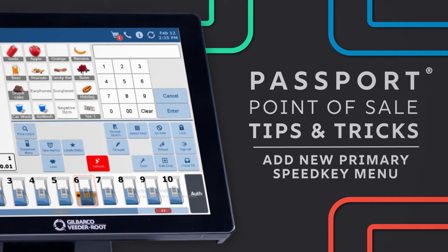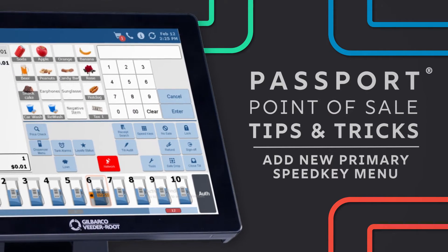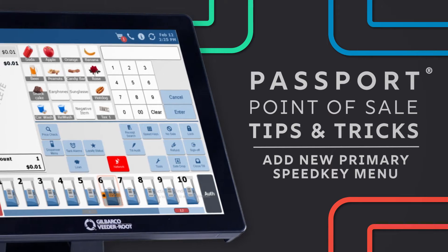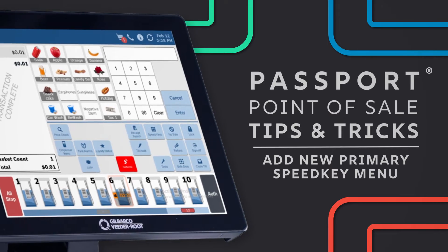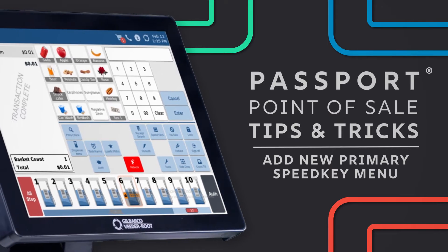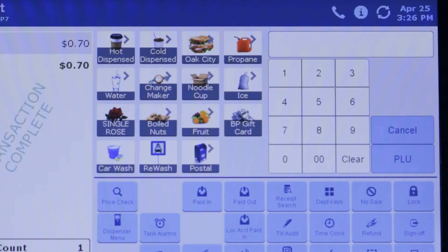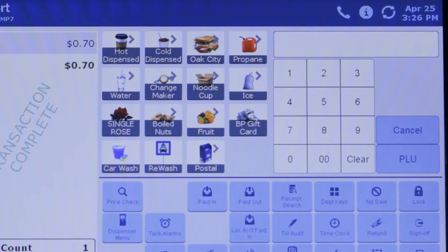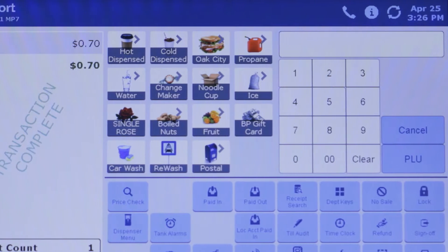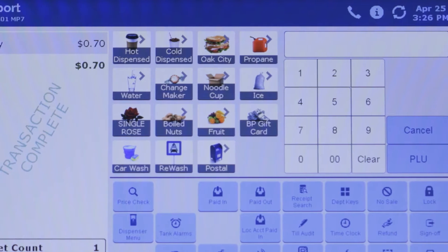Speedkeys help you sell items quickly that you can't easily scan. The Speedkey menu is a grid of buttons that sell items or open a submenu of items to sell.